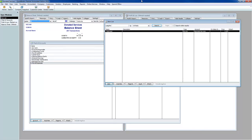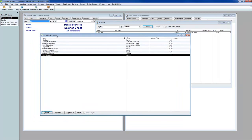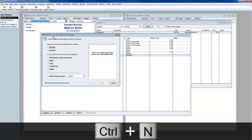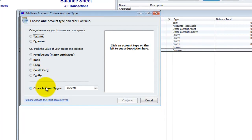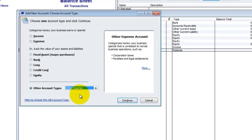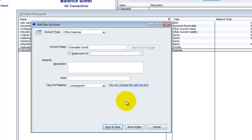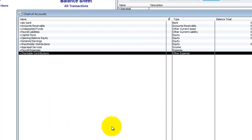We're talking about the situation where we've donated services — an appraisal business donating some of its services — and we need to figure out how to book that in QuickBooks. First, we need to make sure we have the account in the chart of accounts to handle charitable contributions. Press Control-N for a new account, put it in other account types as an other expense, because charitable contributions are not an ordinary part of what we do — it's extraordinary.